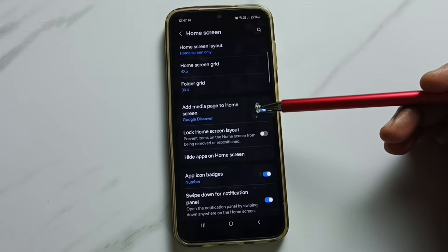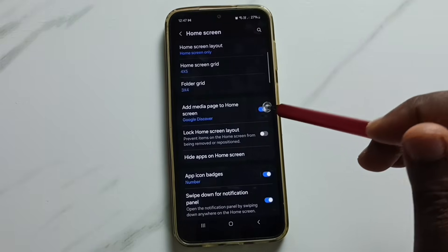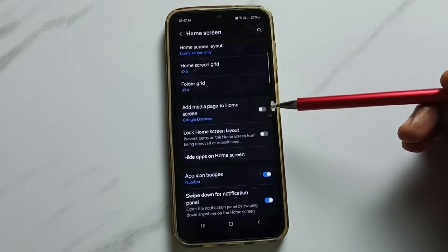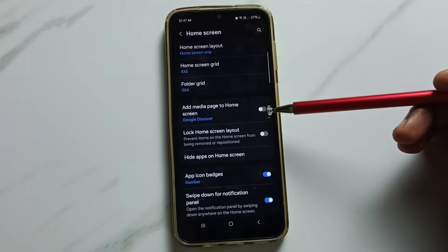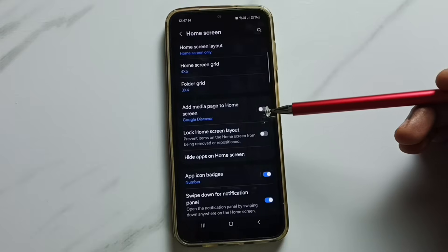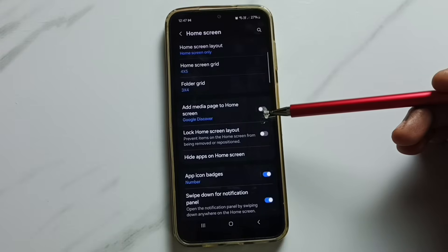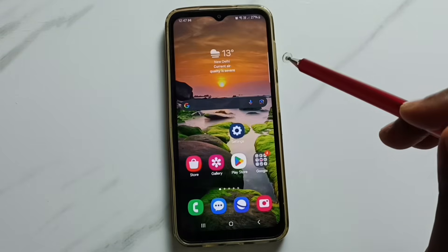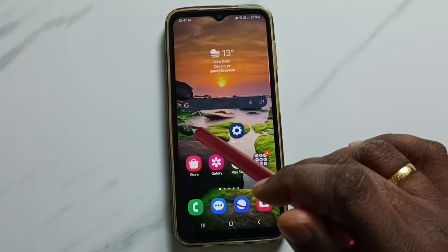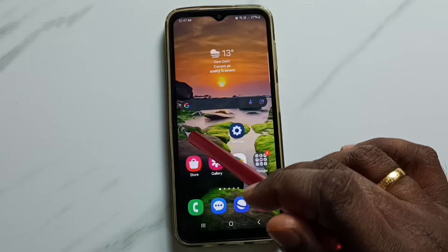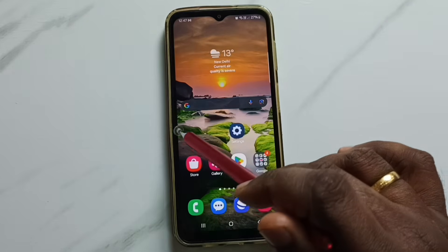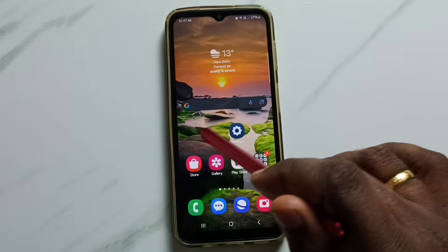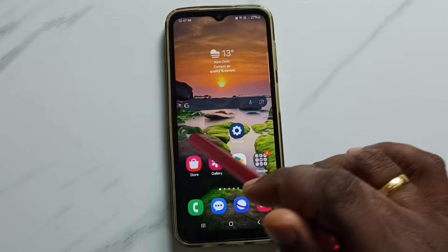Tap there — done. So now I have disabled this Google Discover or Google News feeds. Let me verify. After that, in the home screen, if we swipe to the right side from the left side, see — now it's not showing that news feeds.